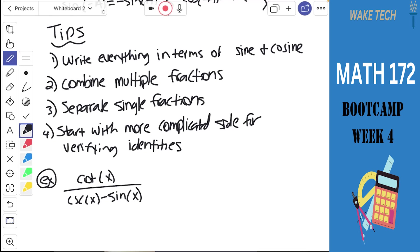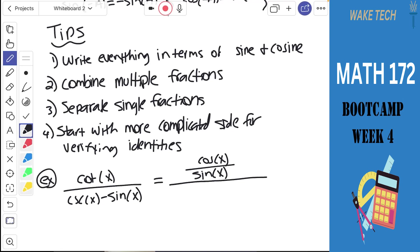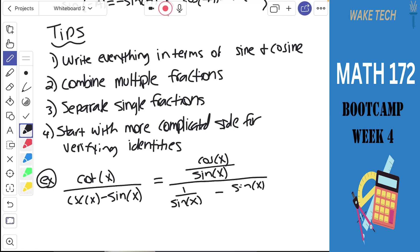The instruction here is to rewrite this expression in terms of just a single trig expression. We've got a fraction with a cotangent, a cosecant, and a sine. Because it's easier to think in terms of sines and cosines, I'm going to rewrite everything here: cotangent is cosine x over sine x, cosecant x is 1 over sine x, and sine x is sine x over 1.